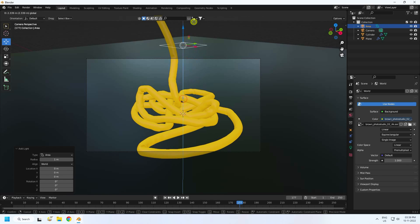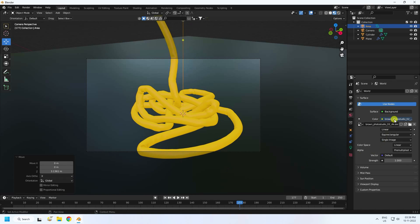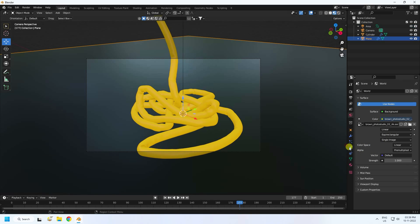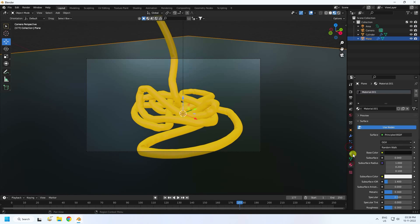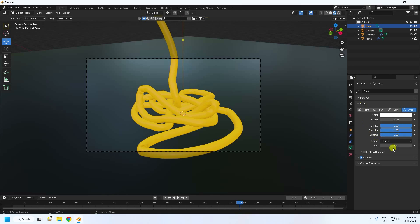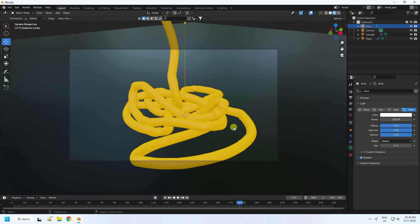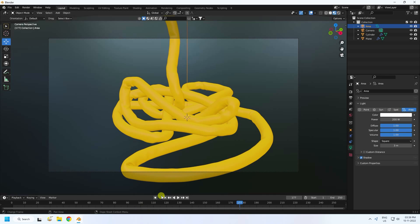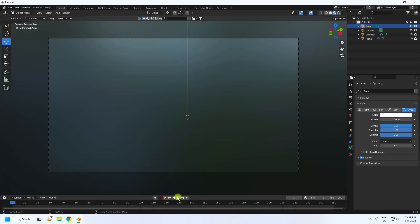Add an Area Light: go to the top menu and add an Area Light. Set the size to 3 and power to 200. Go back and play the animation — looks really good!